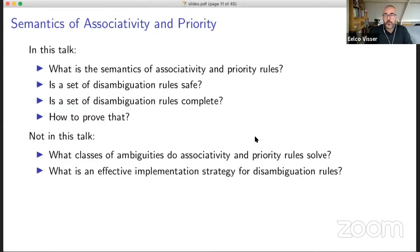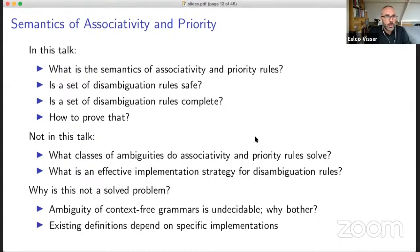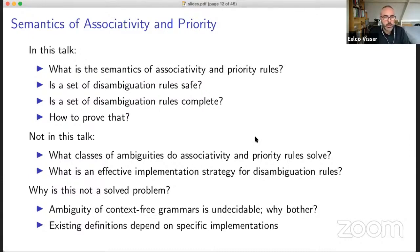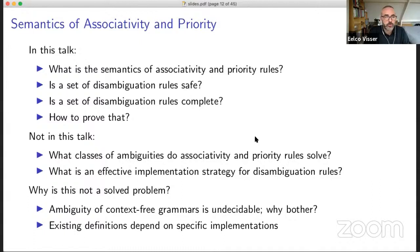What I'm not going to talk about is what kinds of ambiguities associativity and priority rules solve — there are more ambiguities in context-free grammars that we don't address with this approach. I'm also not talking about effective implementation strategies for disambiguation rules. You could also ask why this is not a solved problem — parsing is old. Well, ambiguity of context-free grammars is undecidable, so maybe people think this is undecidable in general.